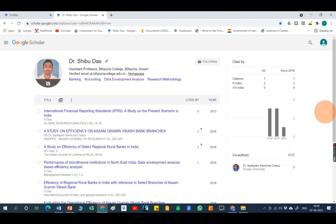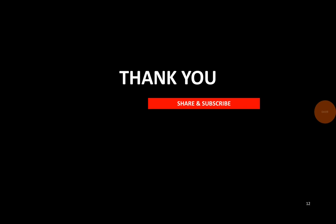This will keep you updated. For further reference, I am sharing my Google Scholar link in the description box — please go and check it for more information. Follow my YouTube channel and please subscribe. Thank you so much.